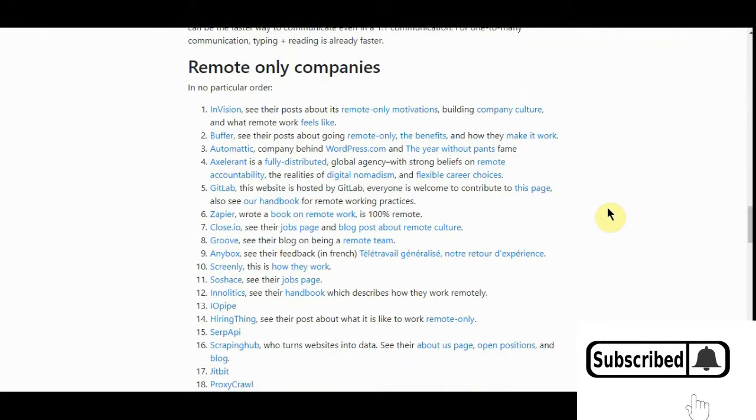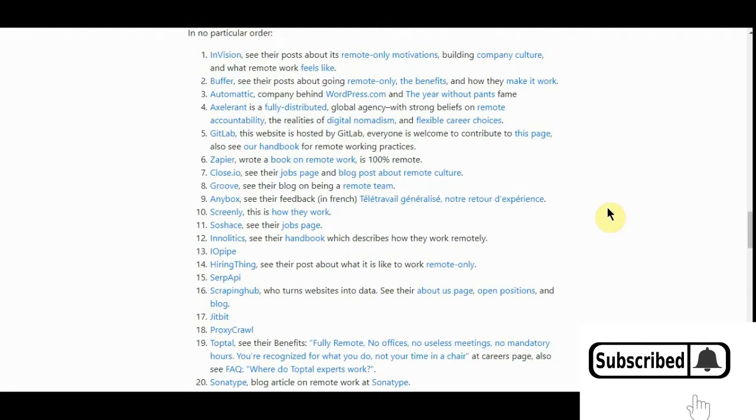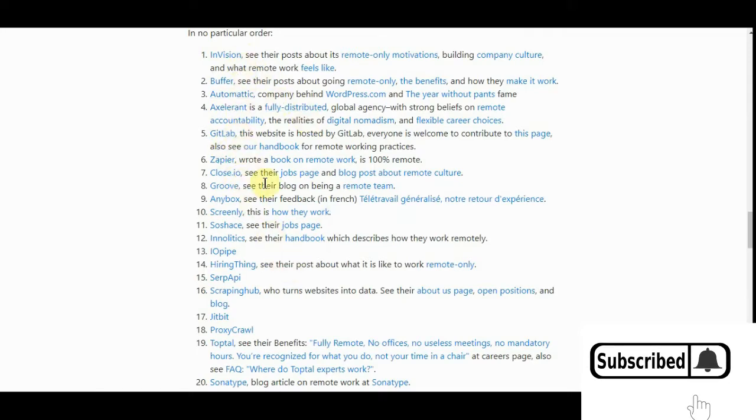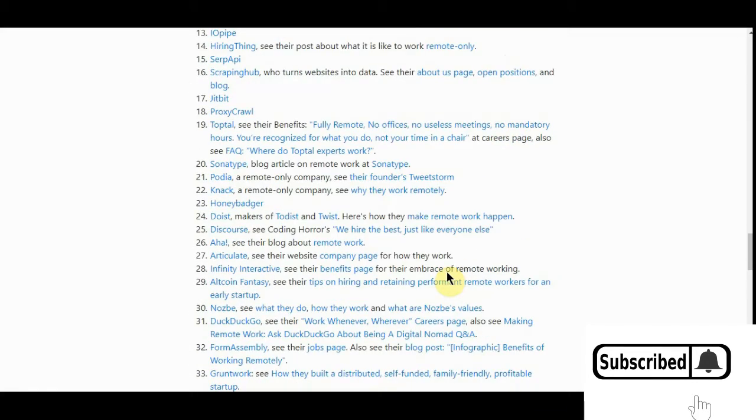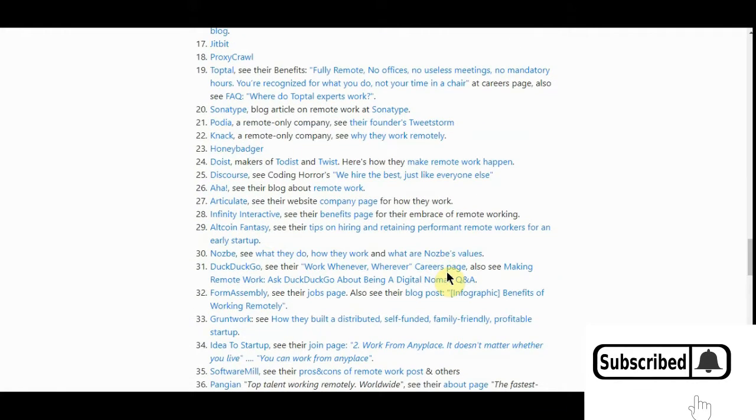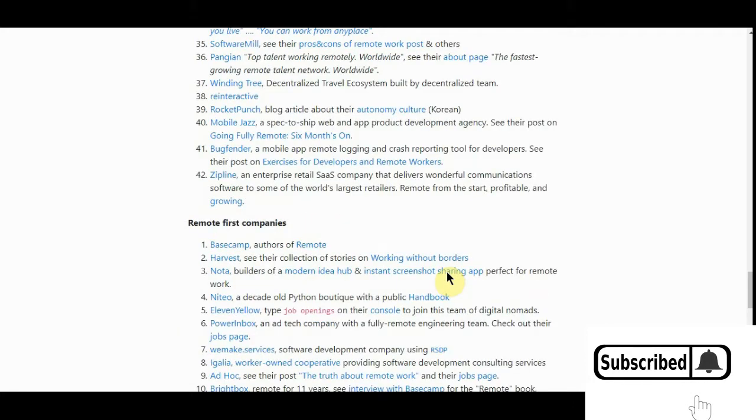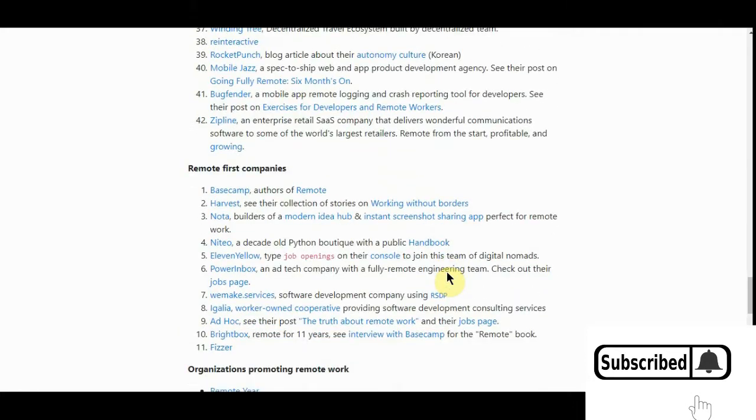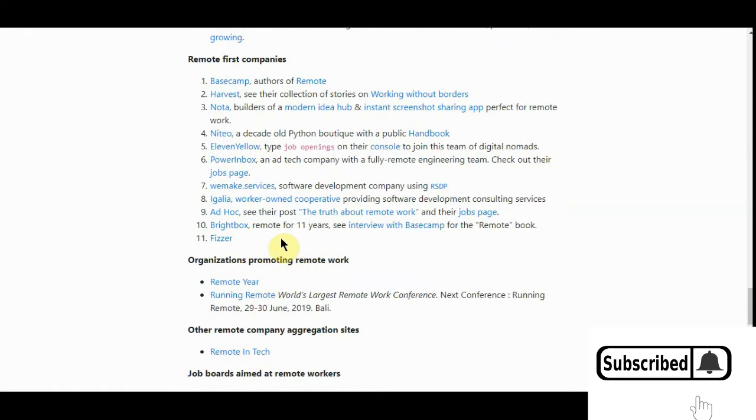Now, of course, if you're in some sort of manufacturing process, you have to have a building. But here you have a list of remote-only companies like Envision, Buffer, GitLab, Zapier. GitBit. All these are legit companies that you can go check out and sign up for. You've got remote first company. Here's Basecamp, Noda. All these are great companies. You've got remote year.